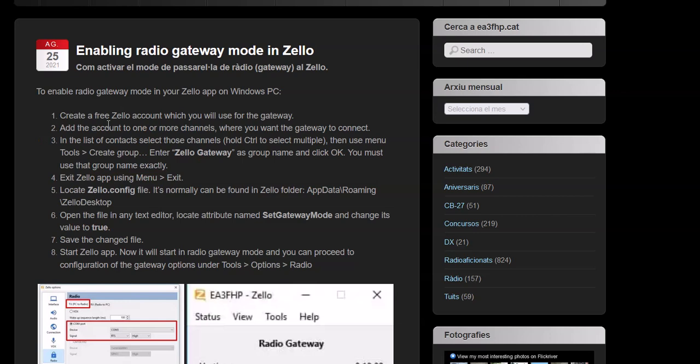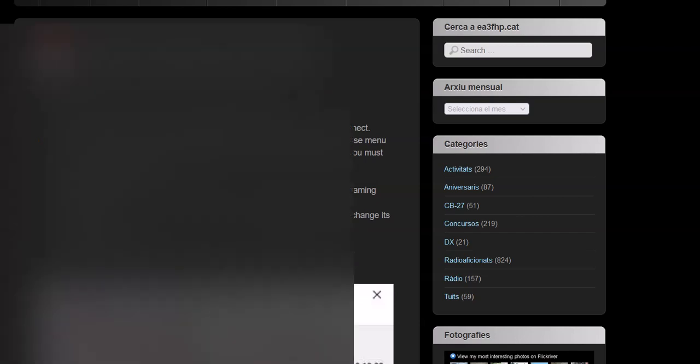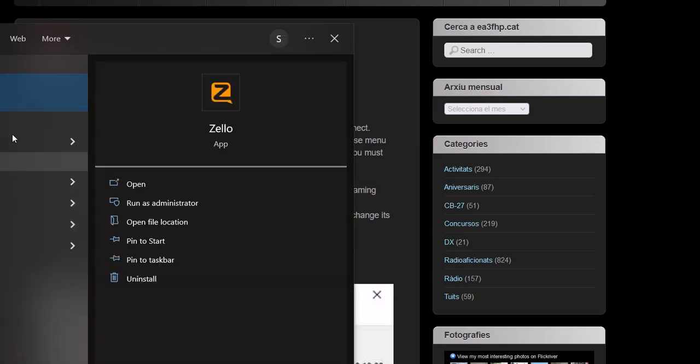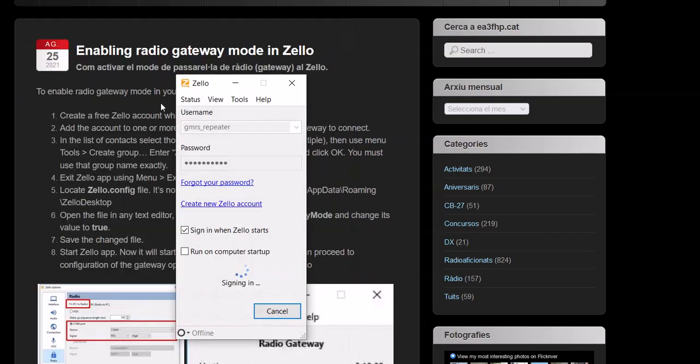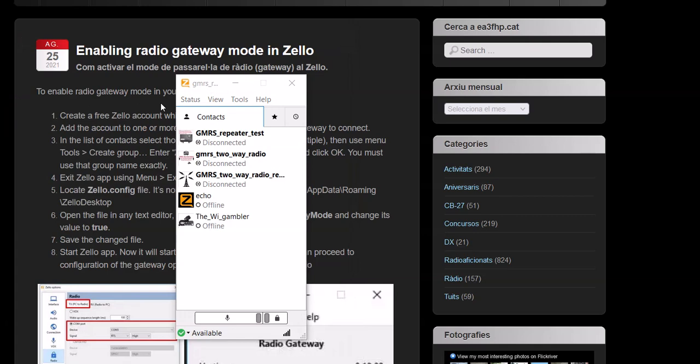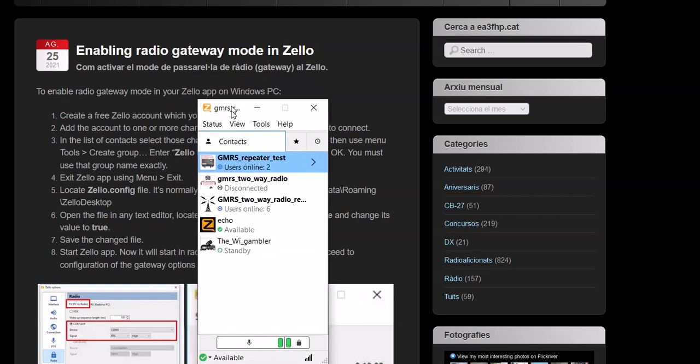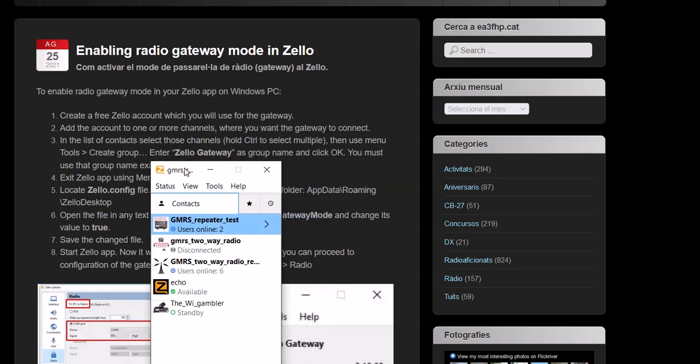As it states in these steps, you download your Zello, you set up your account, you got all the channels in there. So I'm going to call up Zello. This is what it looks like. This is not in gateway mode. You got to do this before you put Zello in gateway mode.